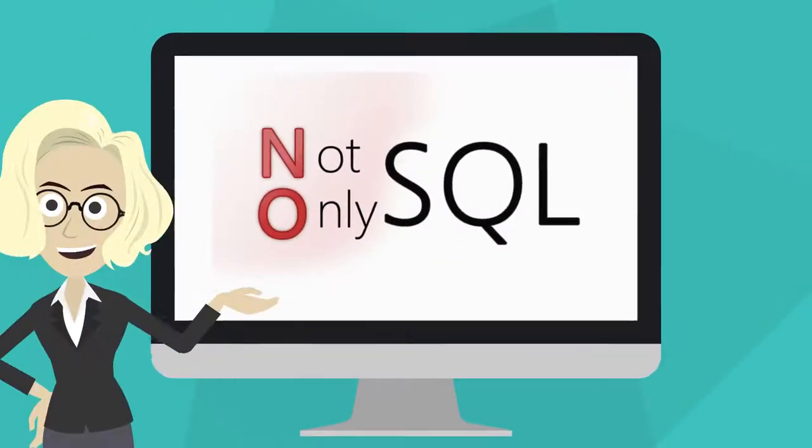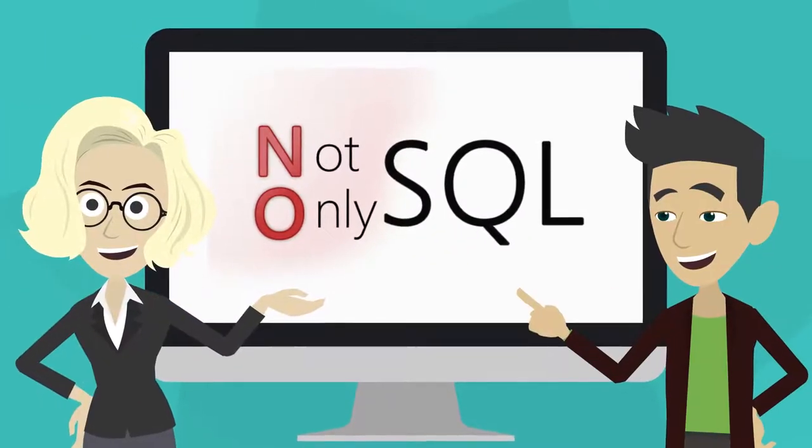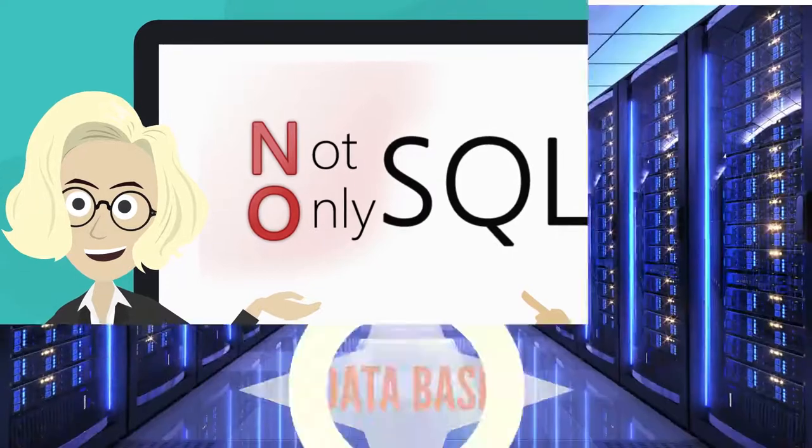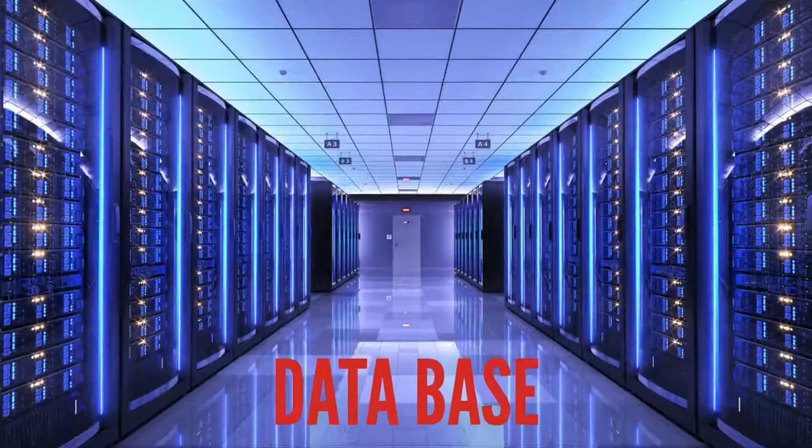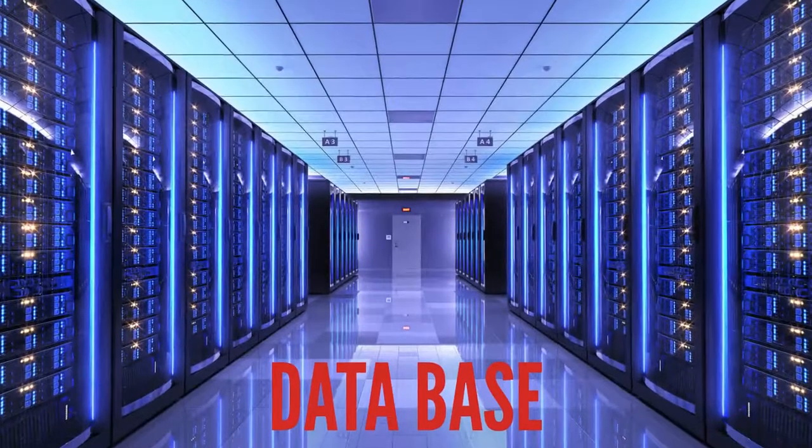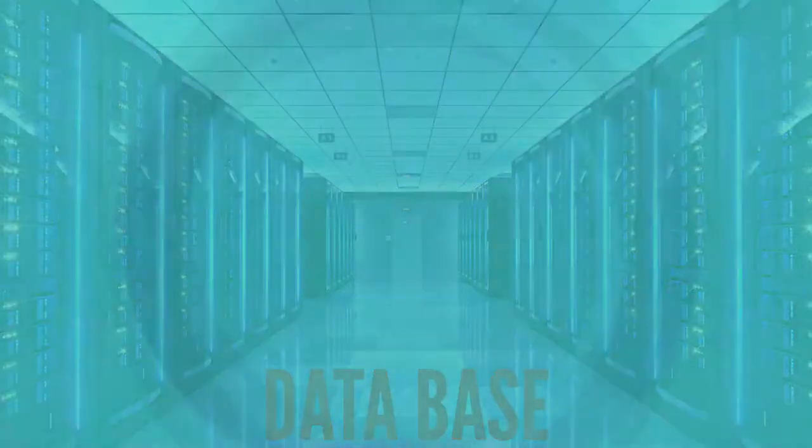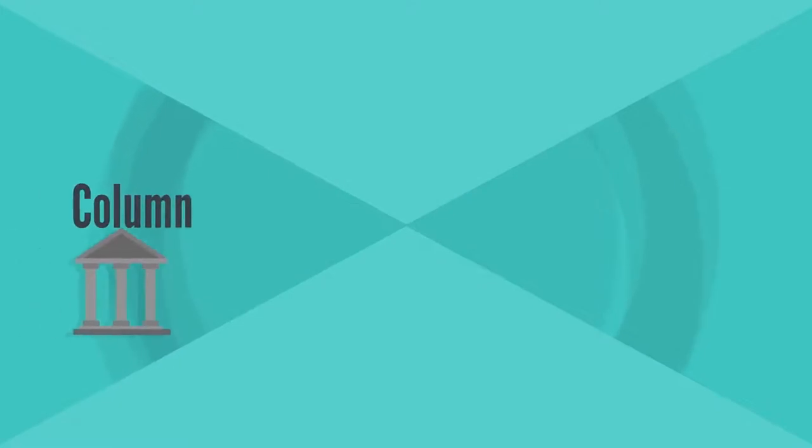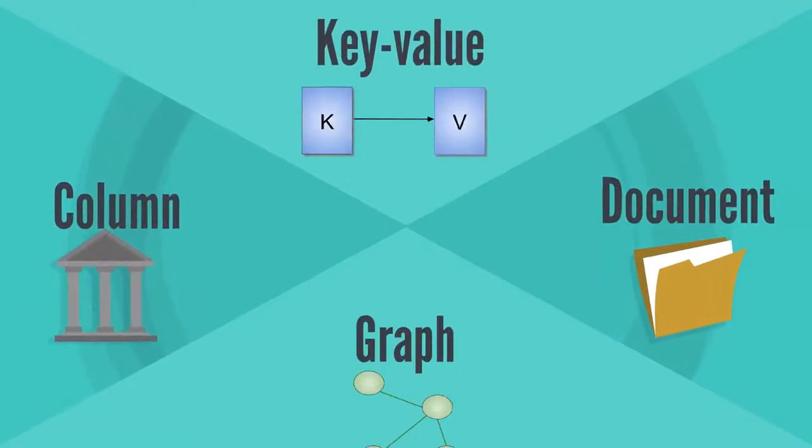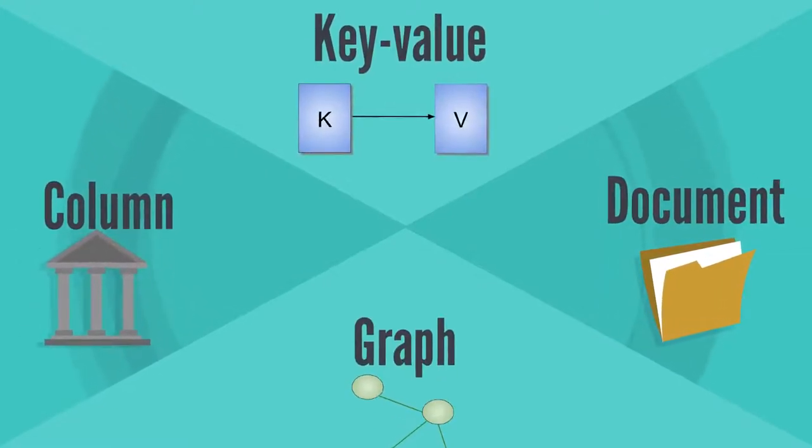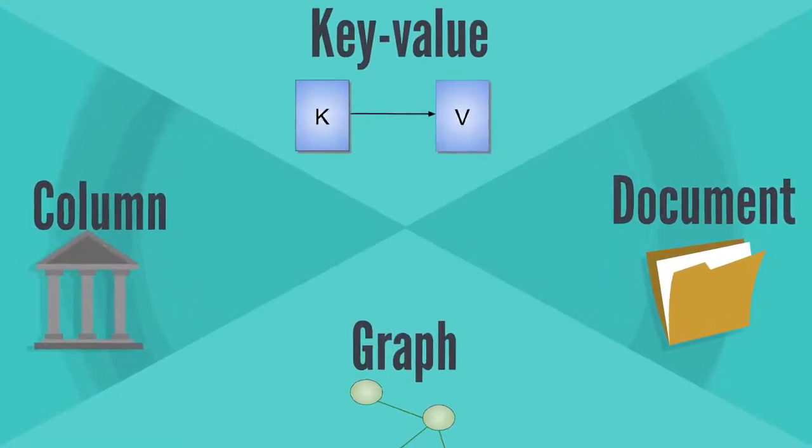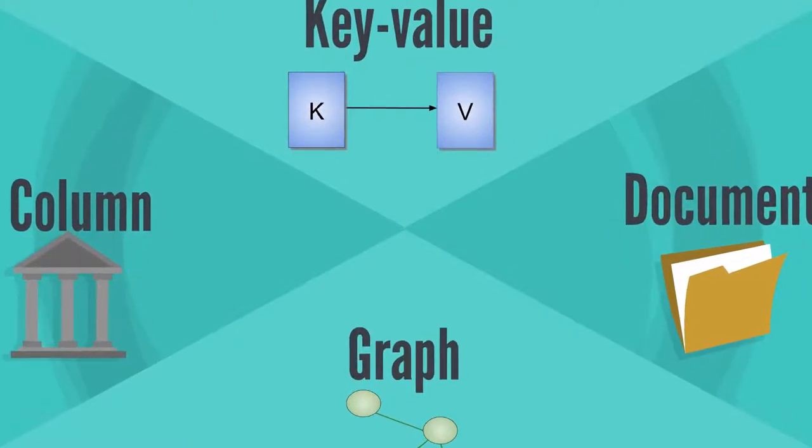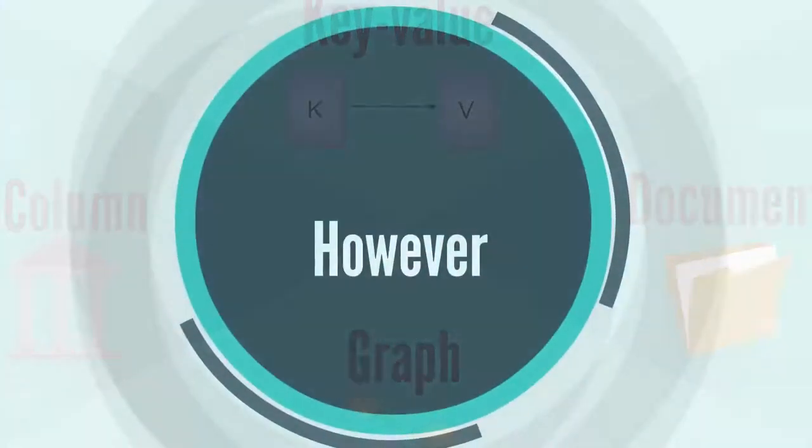NoSQL, for example, is the newest persistence mechanism that is more flexible and scalable than relational databases. It has four types: column, document, key value, and graph, and currently more than 225 implementations. However,